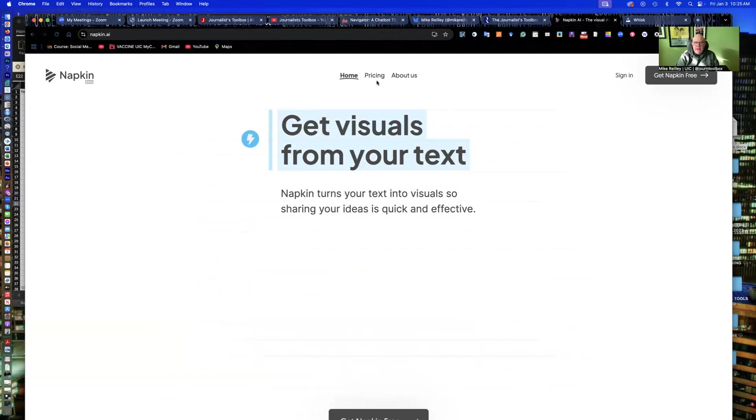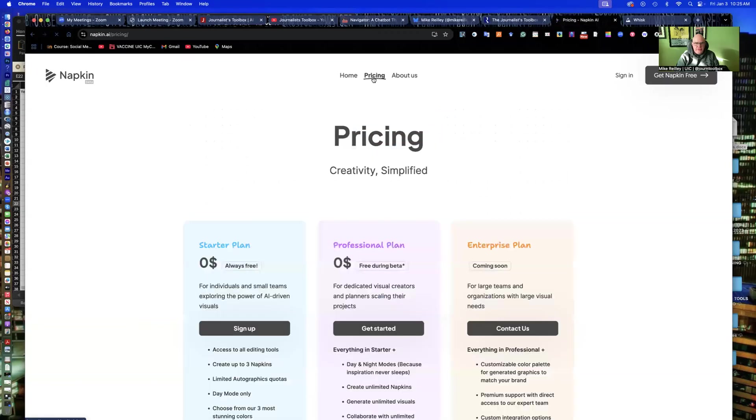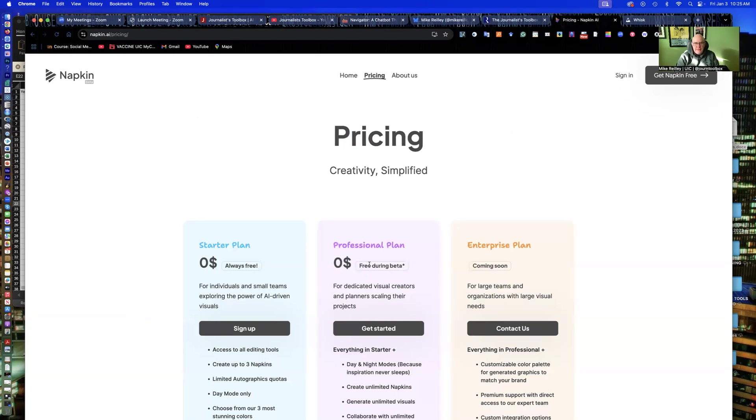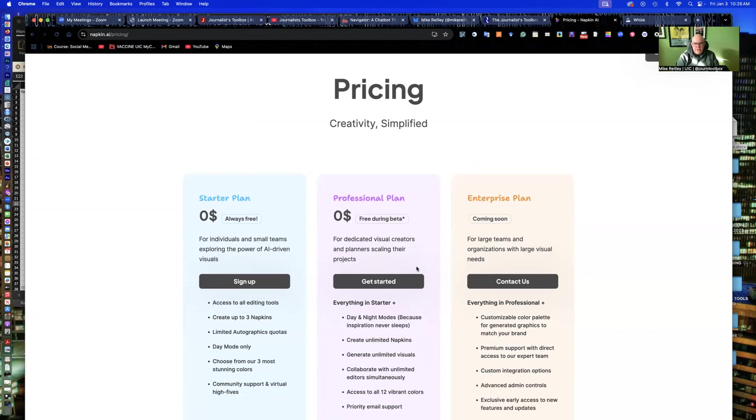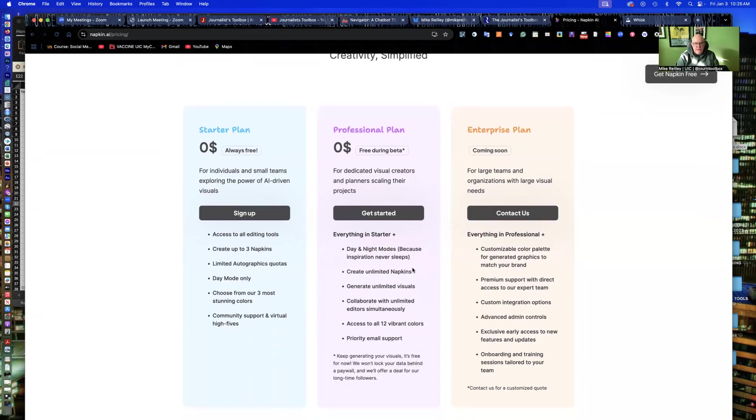Napkin is currently free. I'm recording this in the middle of January. So the starter plan and professional plans are currently at zero during beta. Pro plan and enterprise plans will eventually have dollar figures assigned to monthly fees and possibly with some price breaks if you pay it in a lump sum.